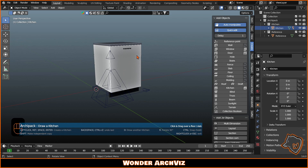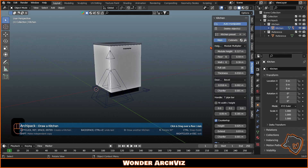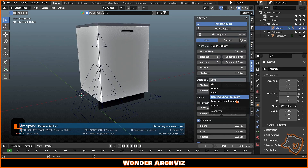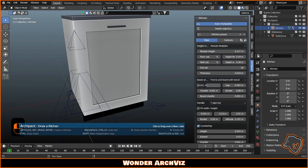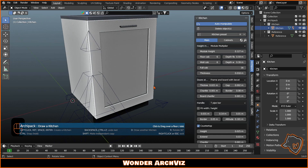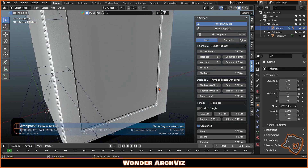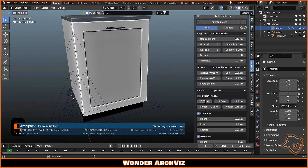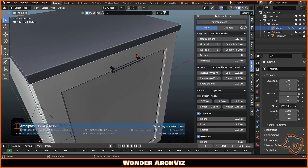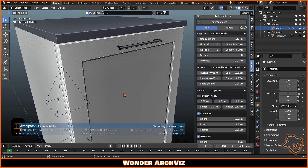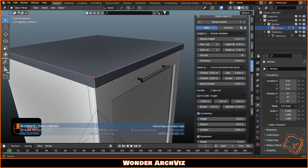Then go to the Archipak section and select Edit Parameters. Choose a frame with Bevel and customize it as you like. The parameters in the main section will be the same for all the cabinets you add, and you can always modify them even when the kitchen is complete.